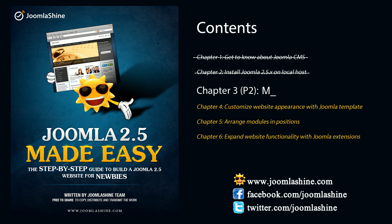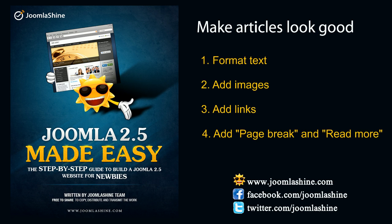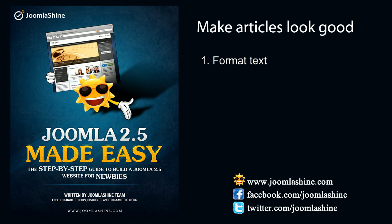In this video, we will try to create an attractive article. You can click to the last chapters to see the video you missed. There are several techniques. We will start with format text.